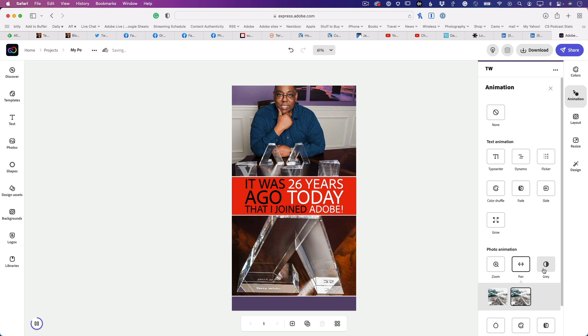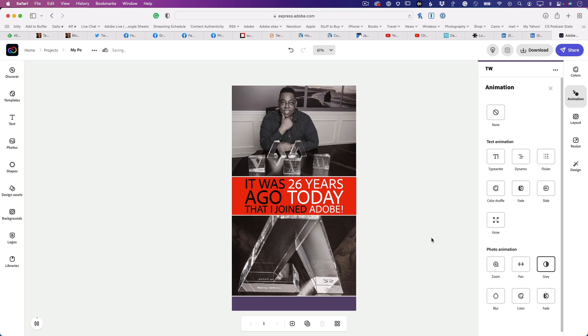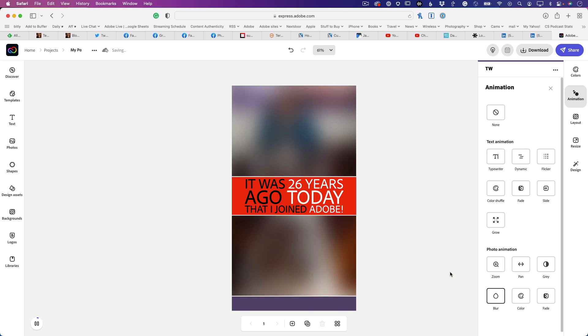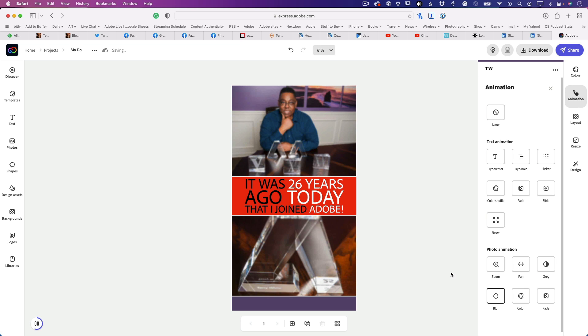Last but not least, you can choose from grayscale to color, where it changes them from gray to color. Or they can go from blurry to clear, or they can fade in. You can choose either way—they blur and get clear, your choice.